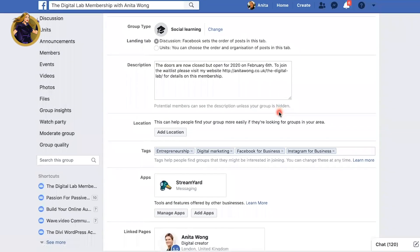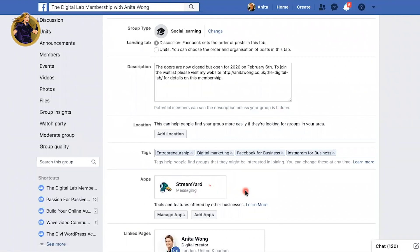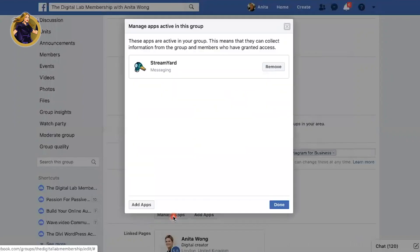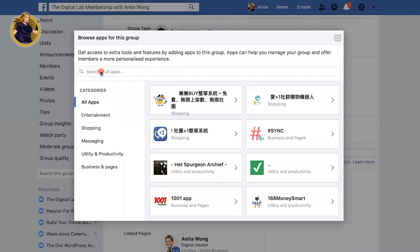Don't forget that once it's there, as you can see, it's inside of my group and you can manage your apps at any time. You can actually remove the apps at any time. So if you click on that button again, you can actually remove it. If you stop using it for any reason, or you don't want to have it inside your group, you can remove it at any time. If you want to add more apps in, you can go ahead and add another app.